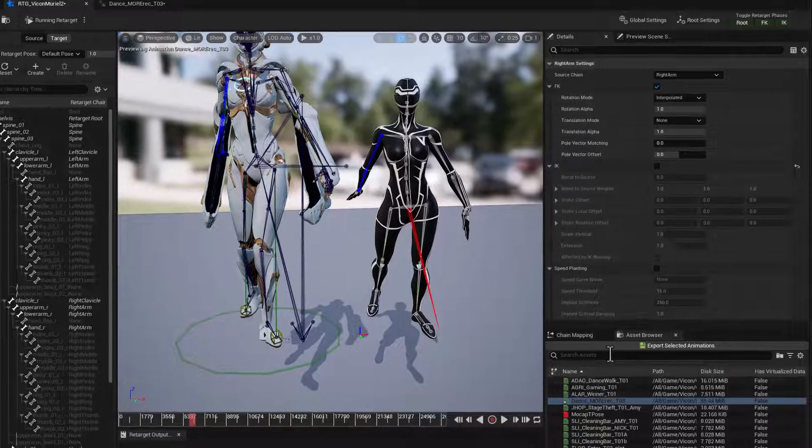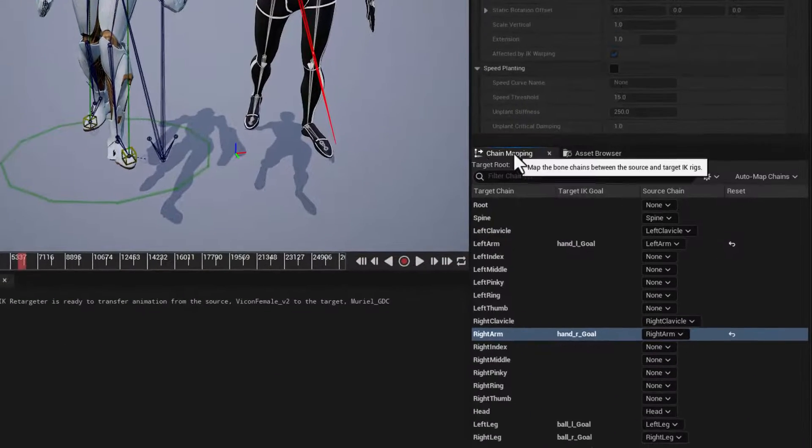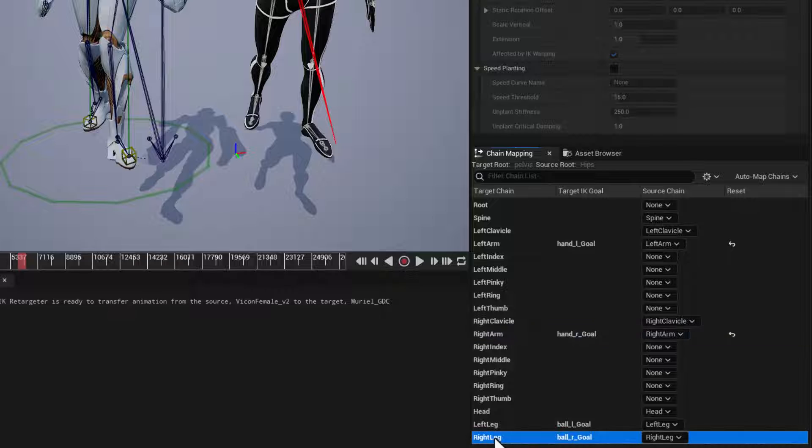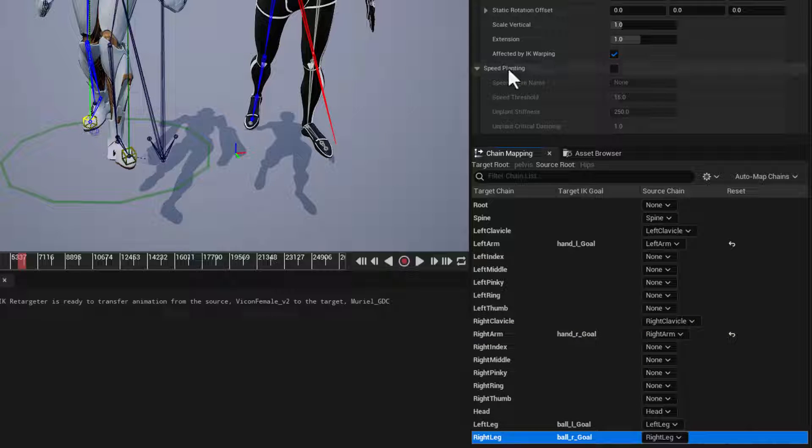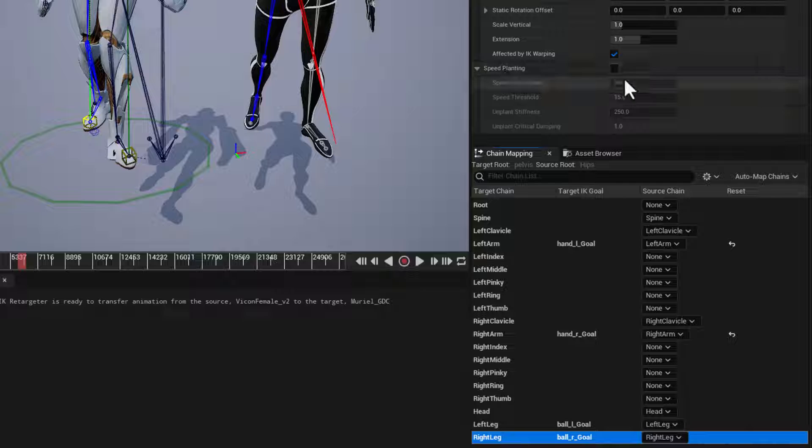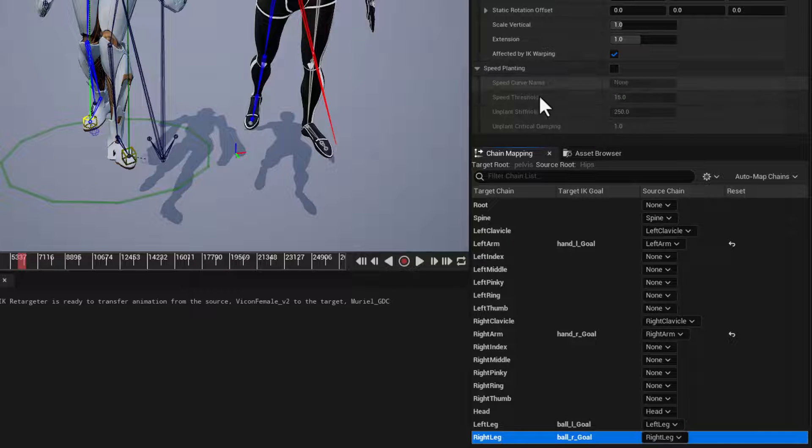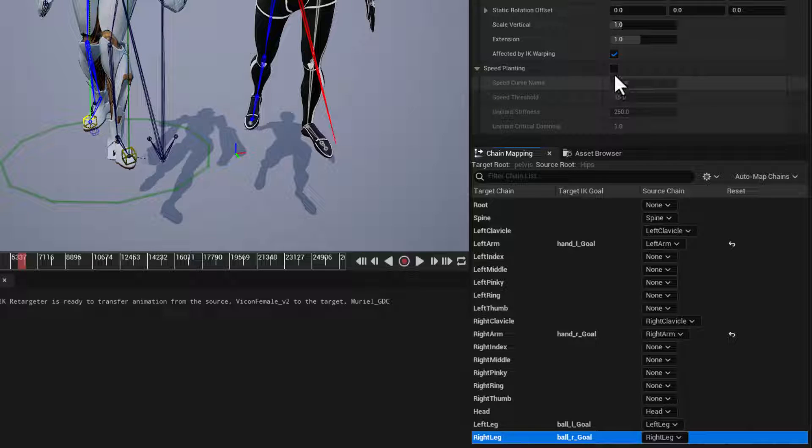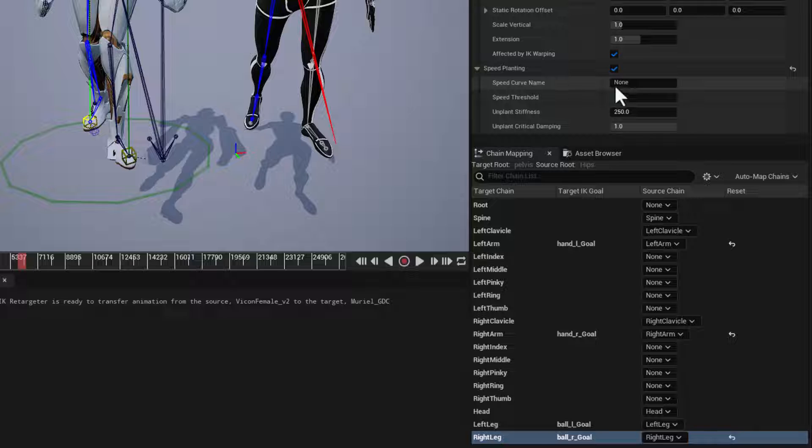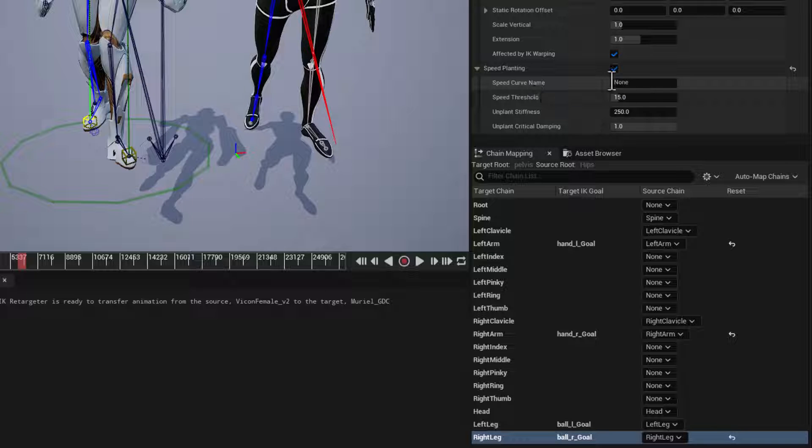What we're going to do is go to chain mappings. And this time, instead of the arms, we're going to go to the right leg here. And with the right leg, we're going to activate speed planting. And this is going to make use of that data. So we activate speed planting and it just needs to know, where's the data that it's going to base the foot planting on. Right now it's set to none.